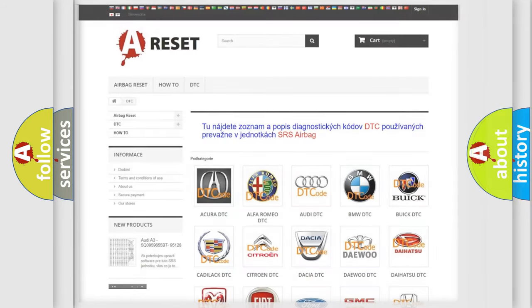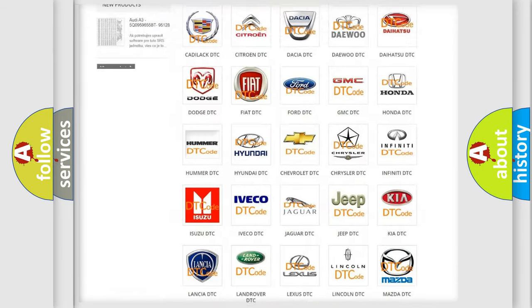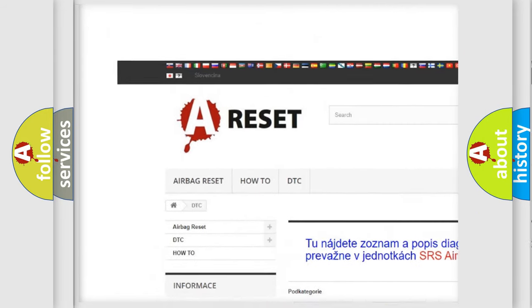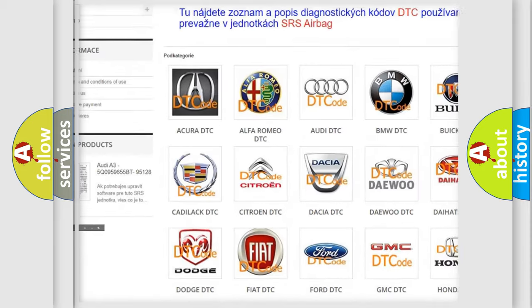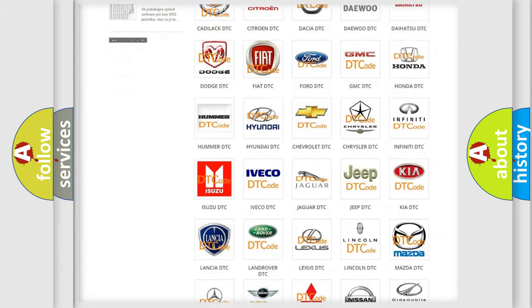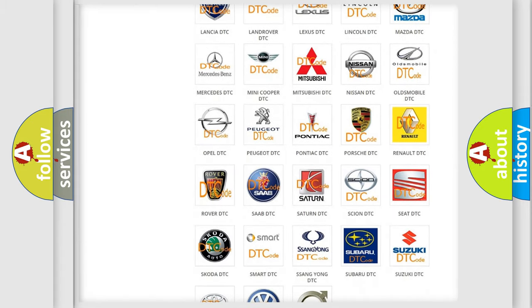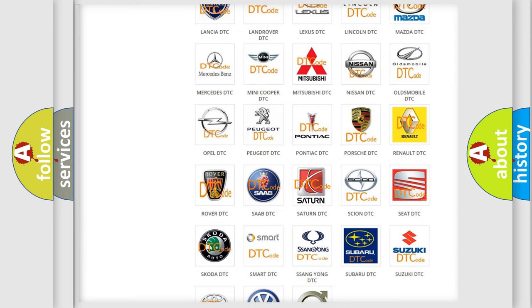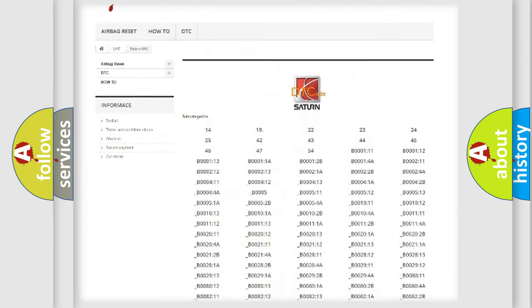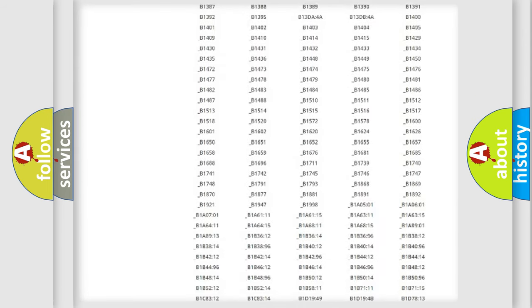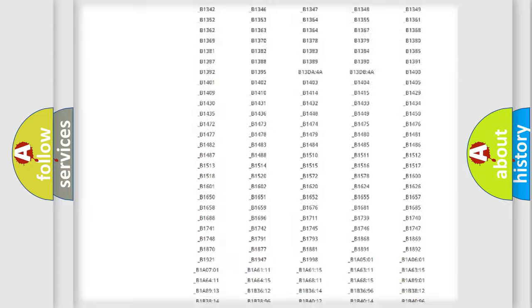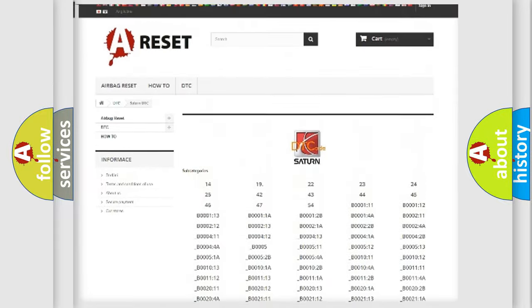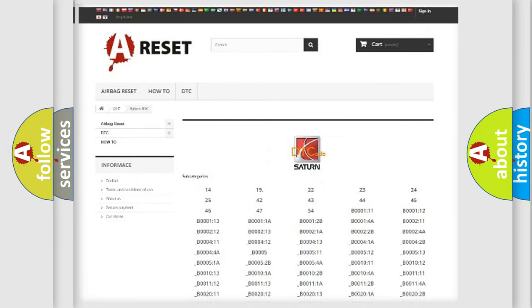Our website airbagreset.sk produces useful videos for you. You do not have to go through the OBD2 protocol anymore to know how to troubleshoot any car breakdown. You will find all the diagnostic codes that can be diagnosed in Saturn vehicles, also many other useful things.